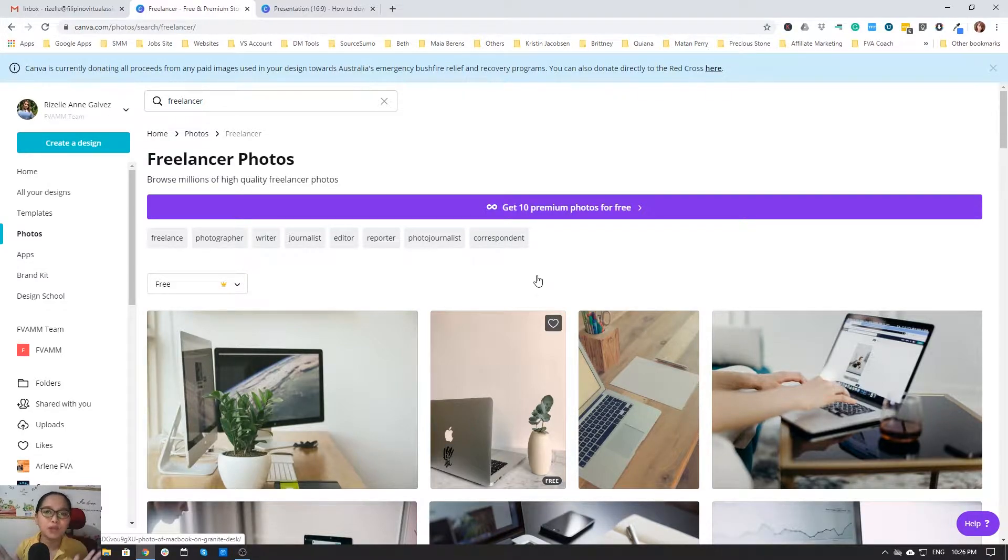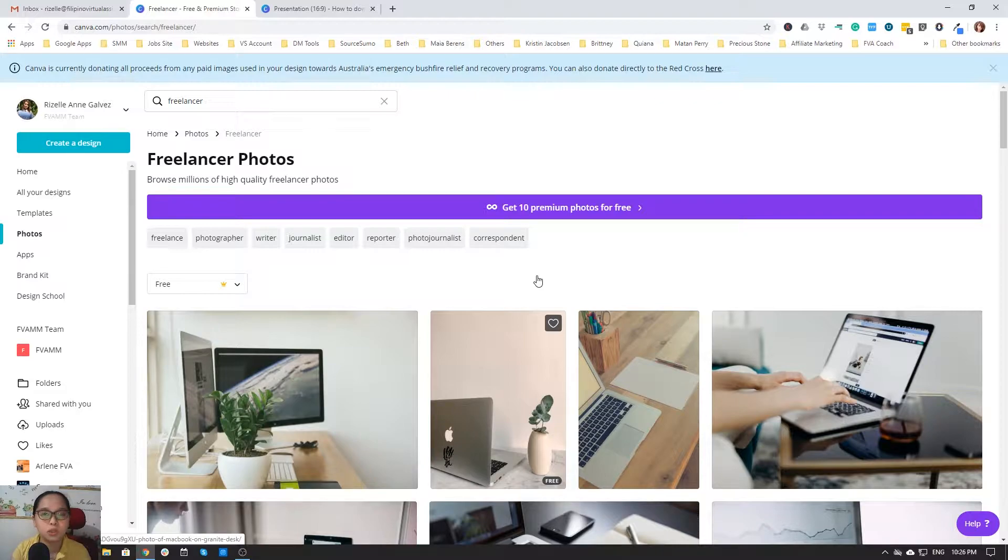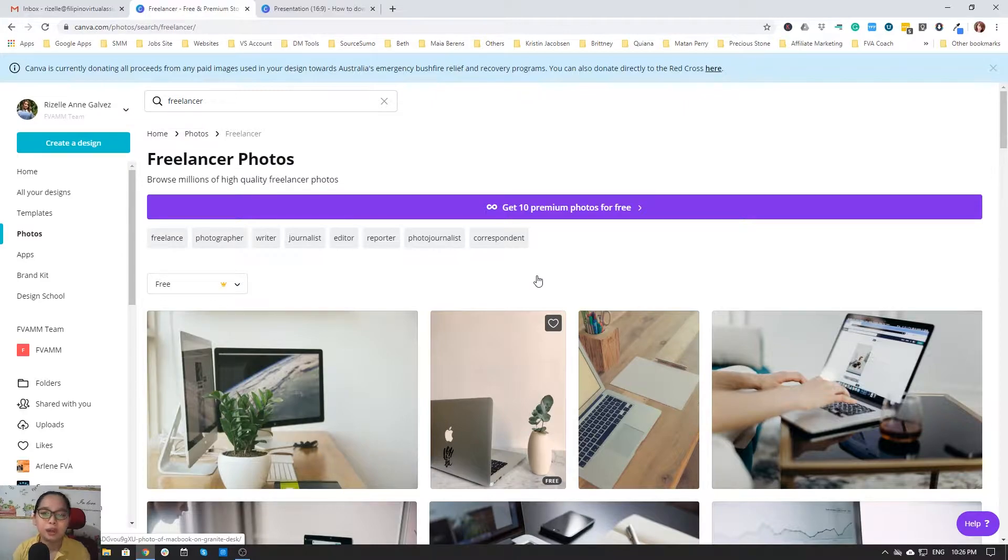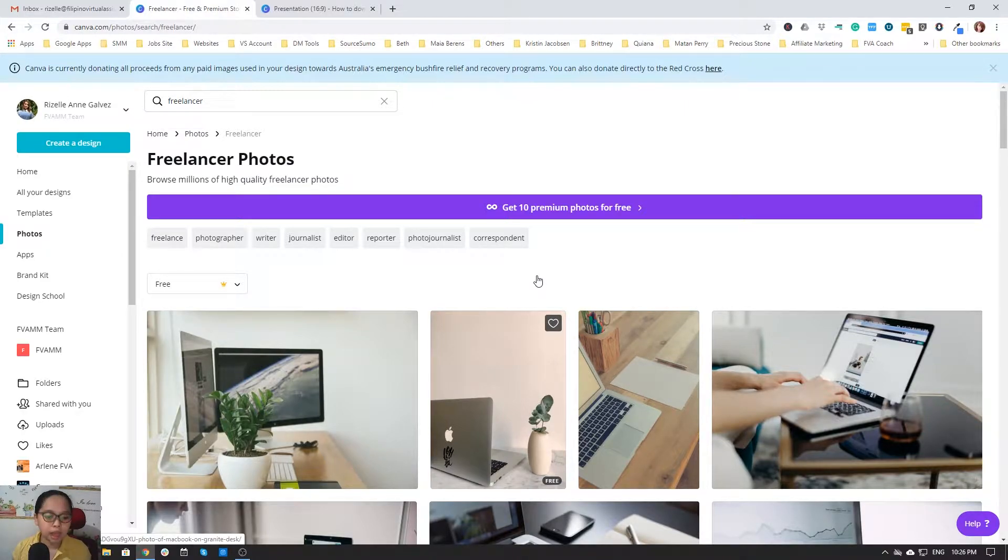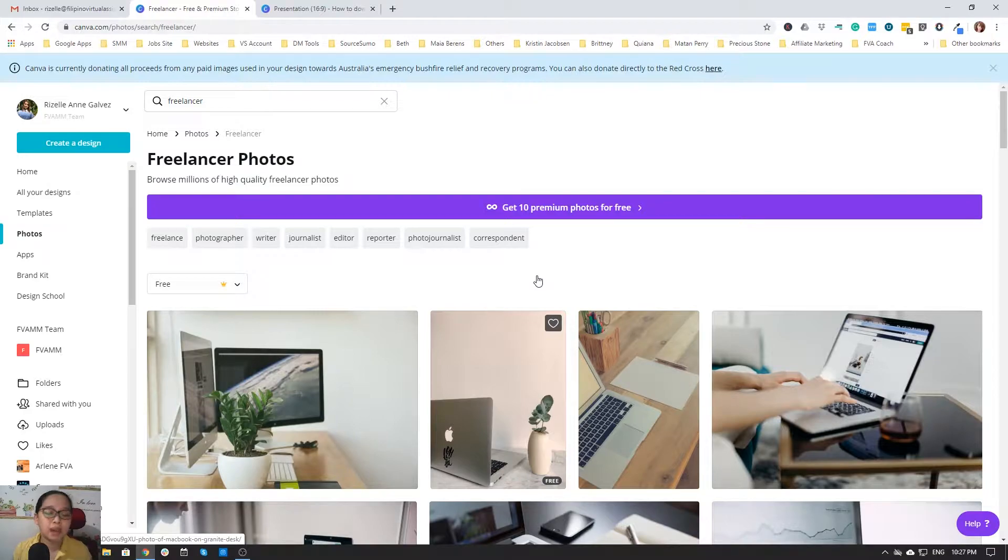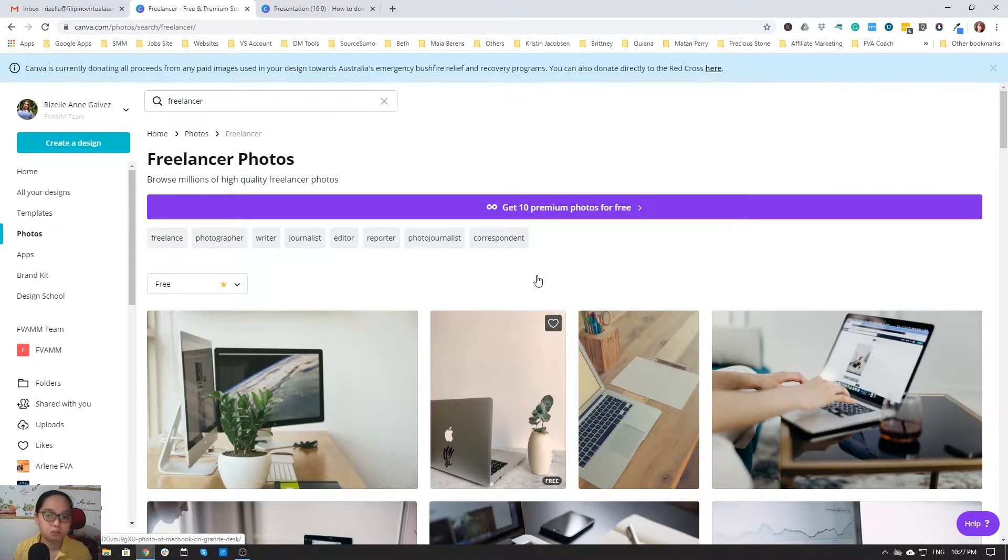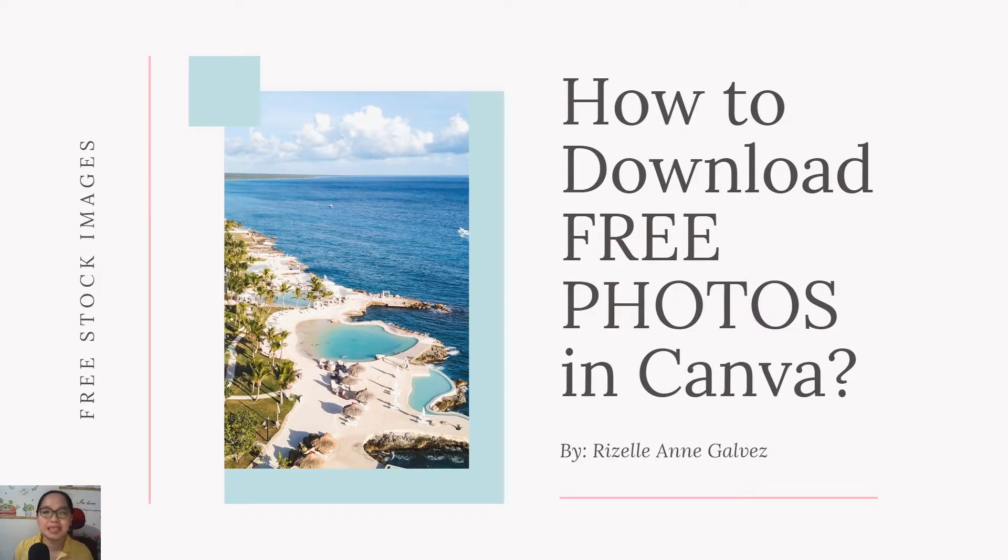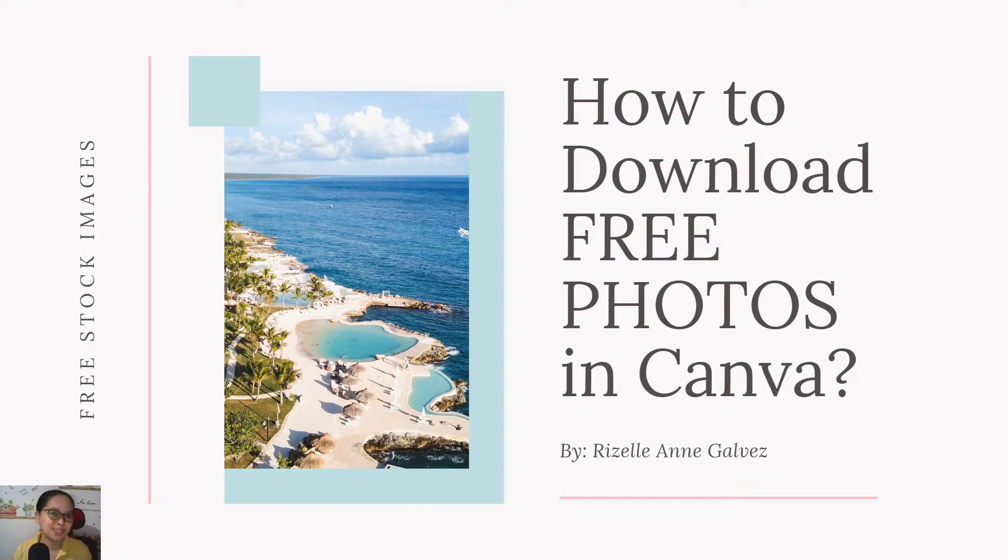Hi everyone, my name is Rizelle Angalvez. I'm a VA coach at Social Media Strategies account with Certified Creatives and a graphic designer. This is just a quick tutorial that I'm sharing with my Canva community. In this segment we'll be discussing how to download free photos in Canva, so let's start.